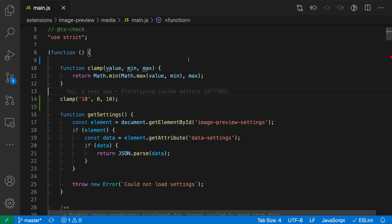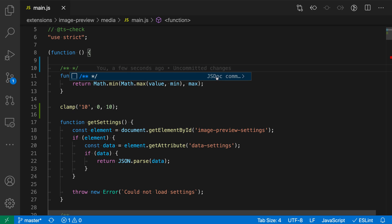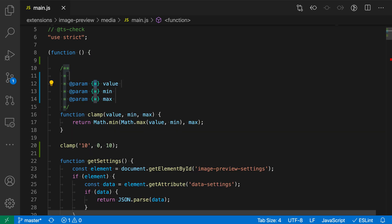Now to create a JSDoc comment, all I need to do is go before this function and type slash star star. You can see that I have a suggestion showing up for JSDoc comment. I'll just accept that suggestion and now VS Code has filled in a scaffold showing the JSDoc comment here.